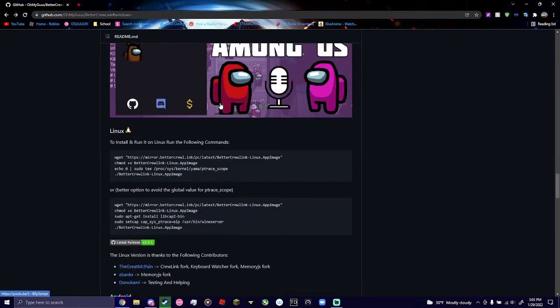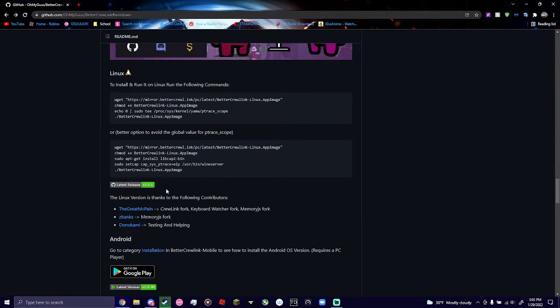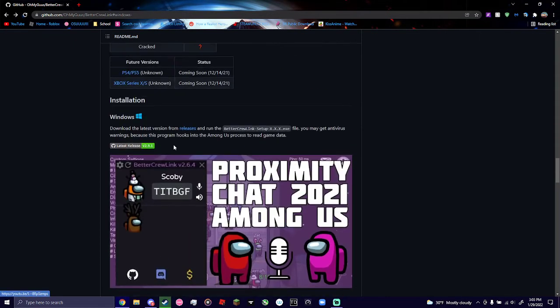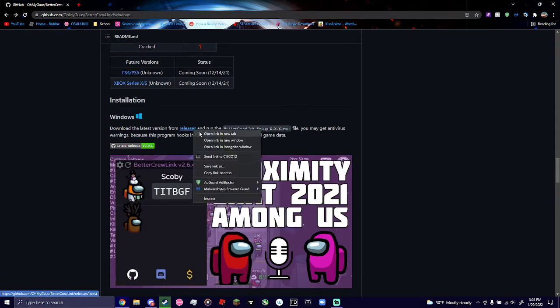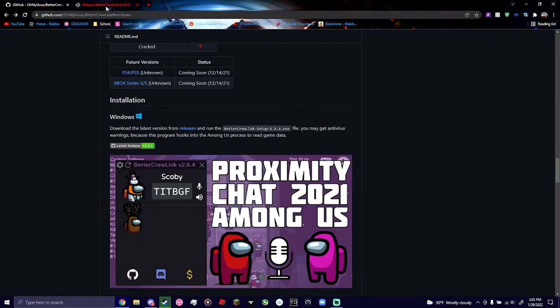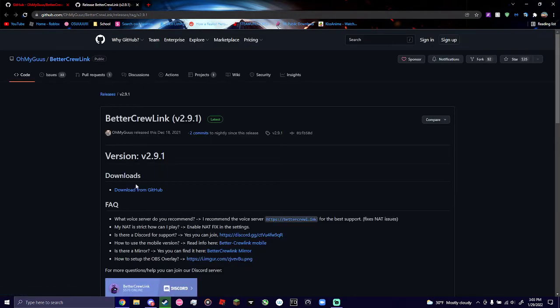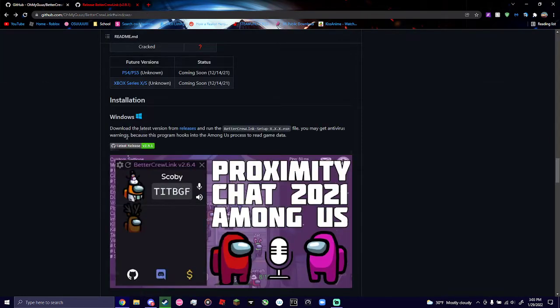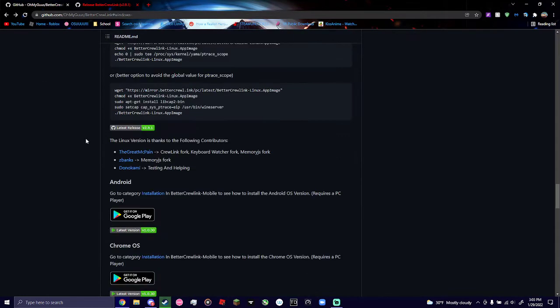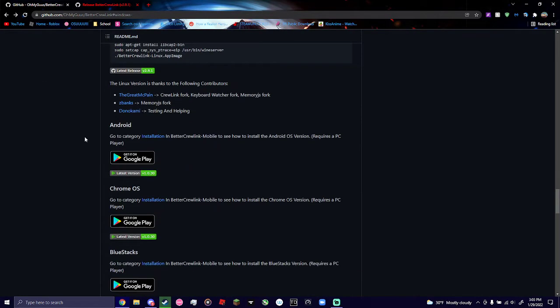All right, so now for what we're waiting for, the install. If you're using Windows, you're going to install by pressing Releases right here, and you're going to hit Download from GitHub. It'll start a download for an .exe file.